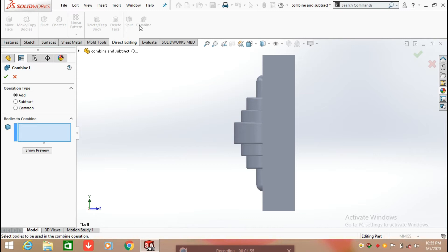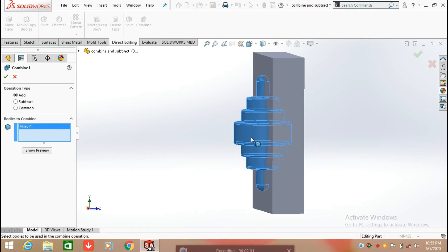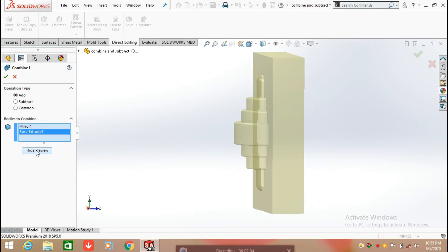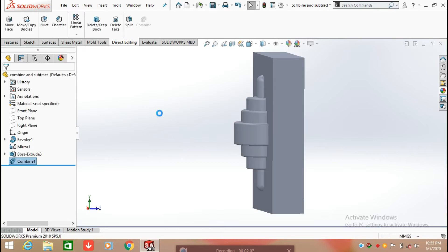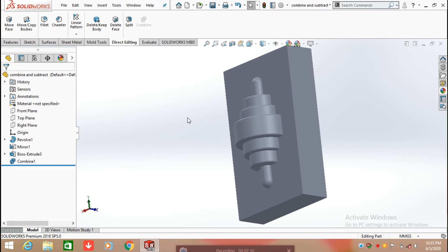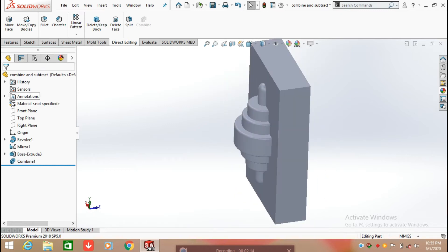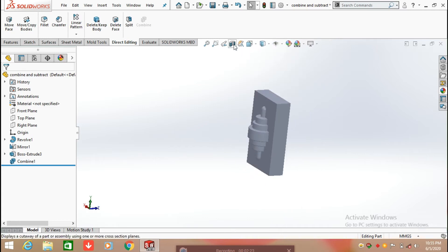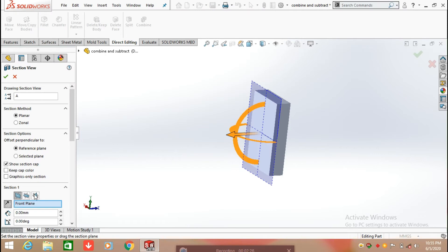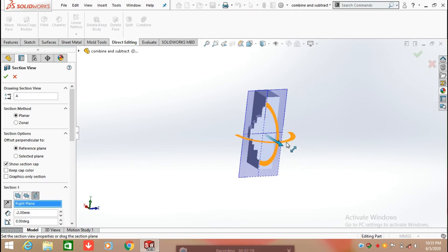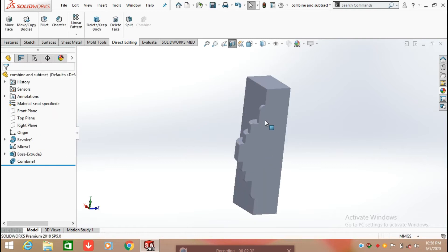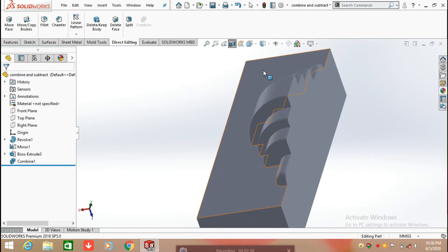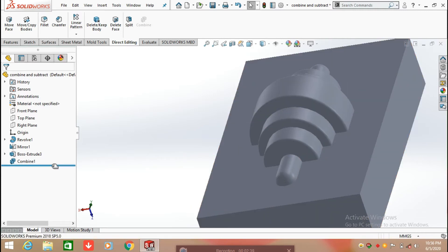First we will apply the Add operation. Select the first body and the second body, then click Show Preview and click OK. We can see the bodies are now combined. The two-body option is no longer available because both bodies have been converted into a single piece. We can verify this using the cut section view — the two bodies are now a single body using the Combine feature.